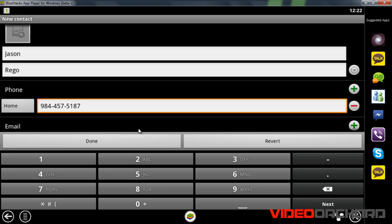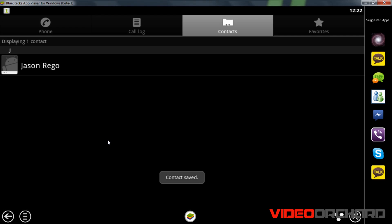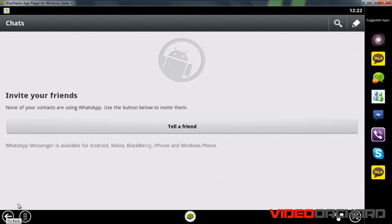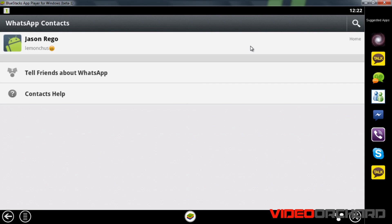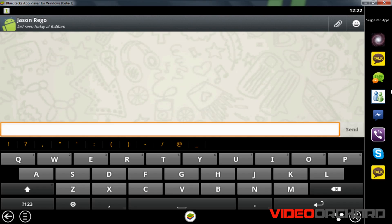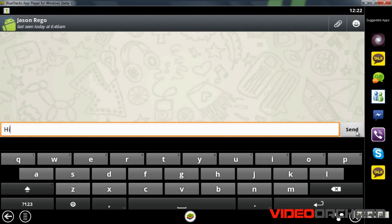Once you have entered your friend's phone number, click Done and as you can see the contact has been added. To chat with a friend, hit the chat icon and choose the contact you want to chat with. In this case I will choose my friend Jason and send him a message saying hi.